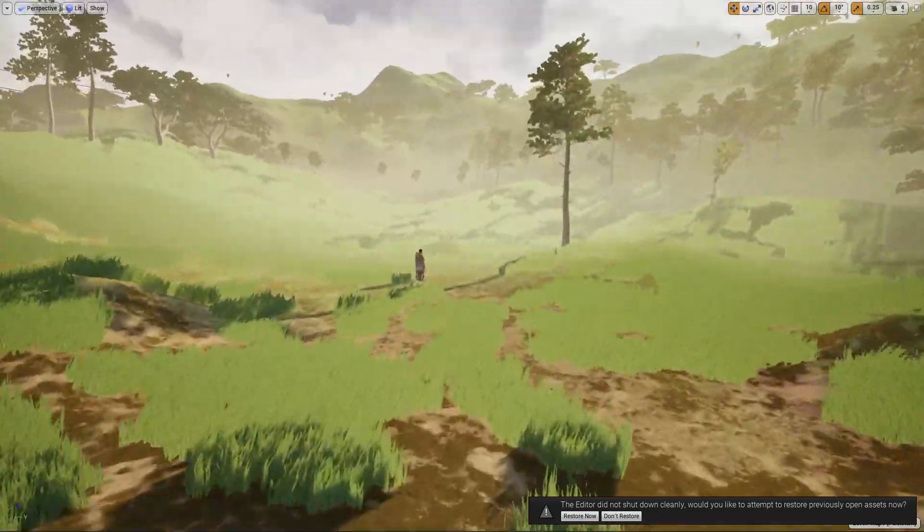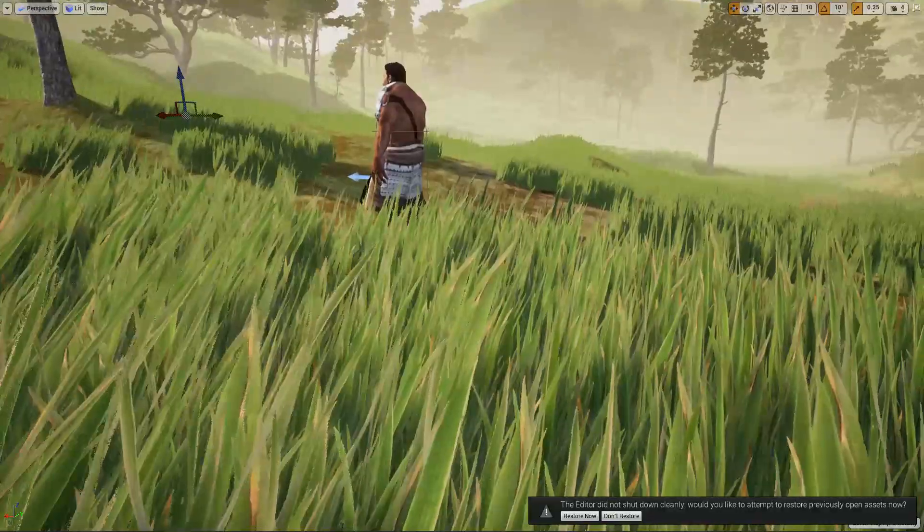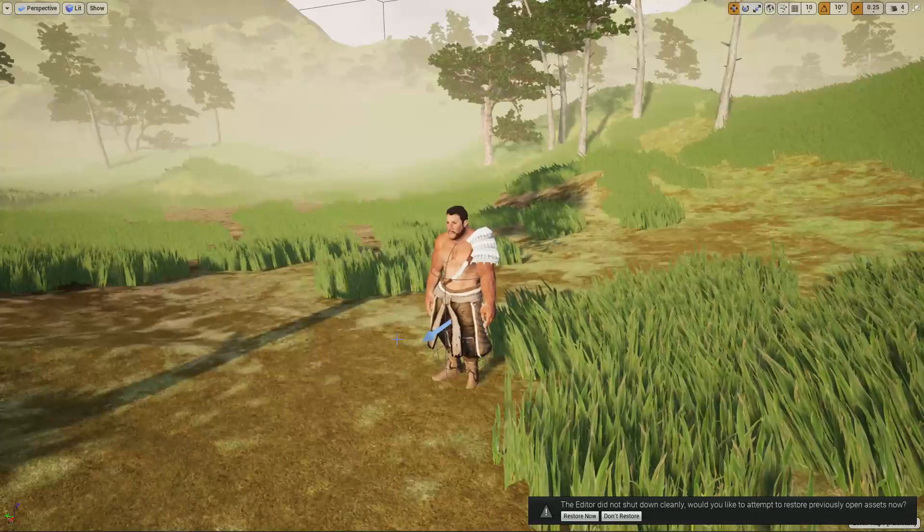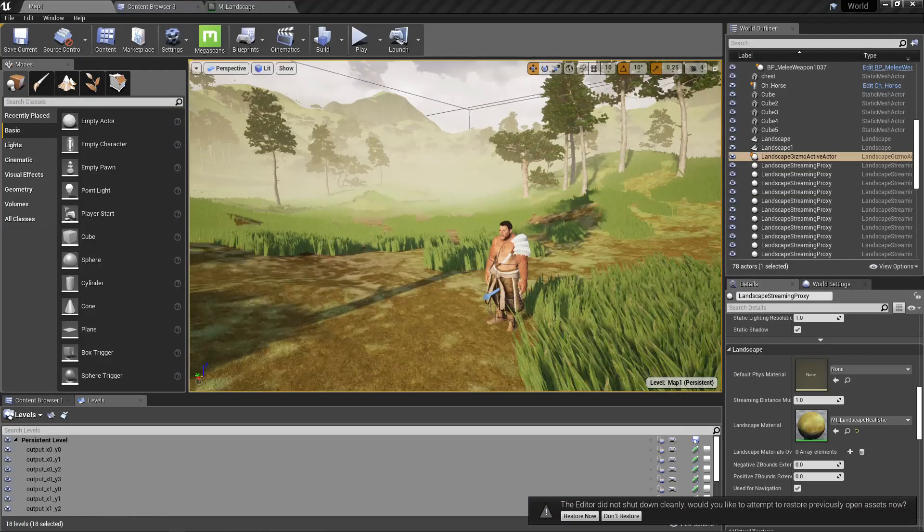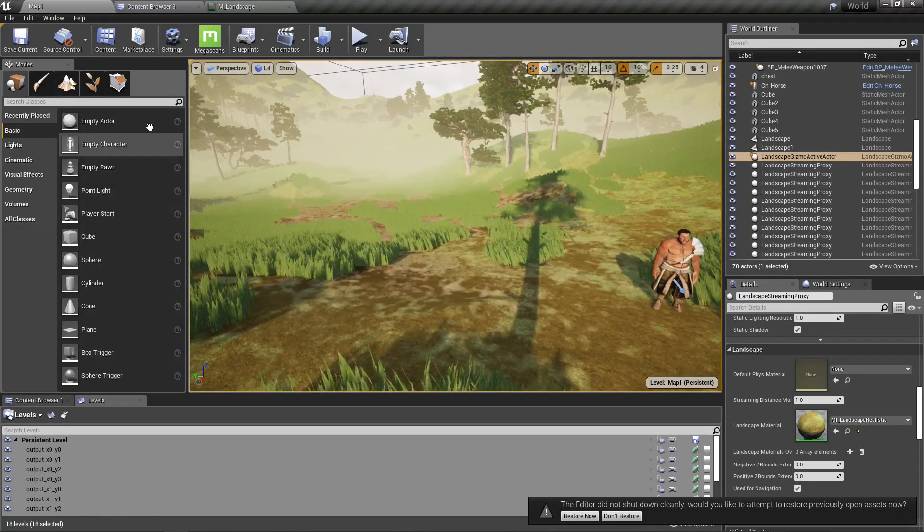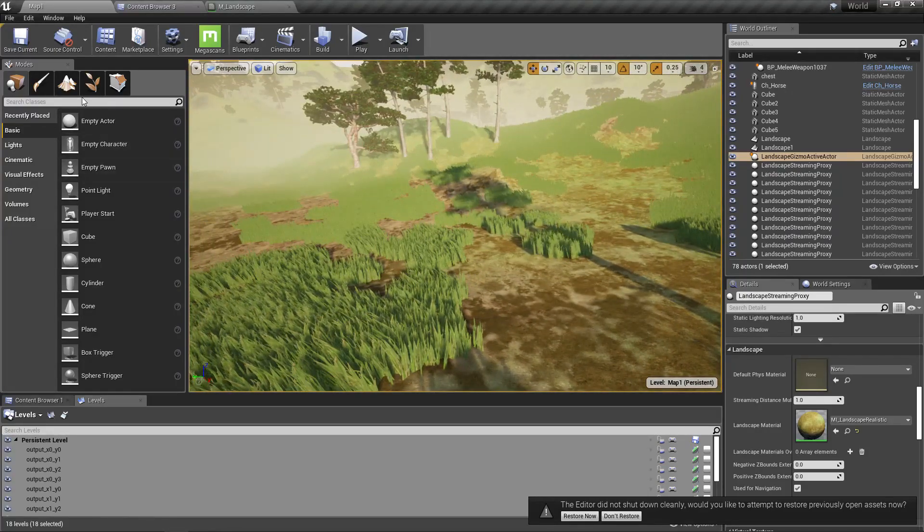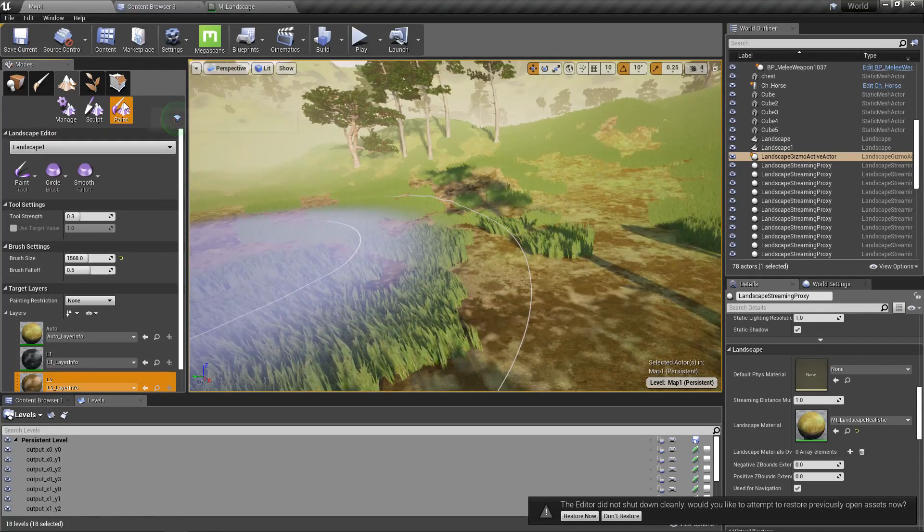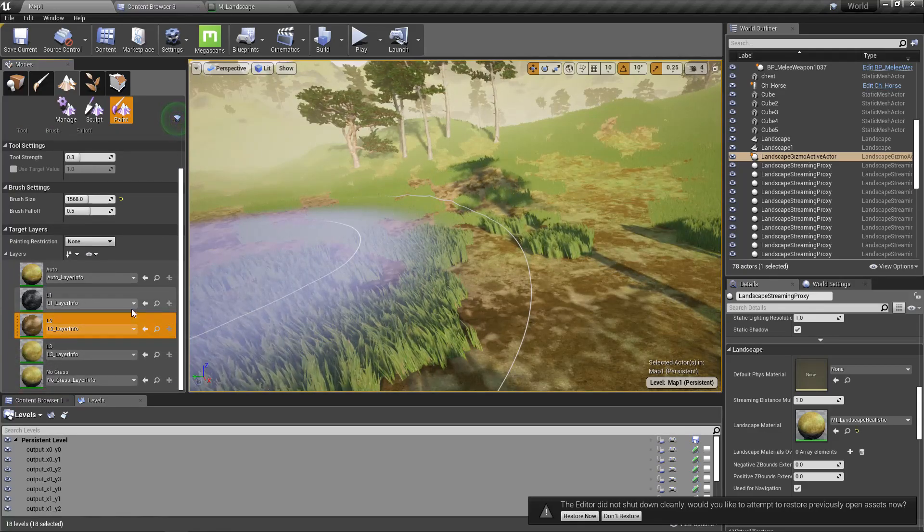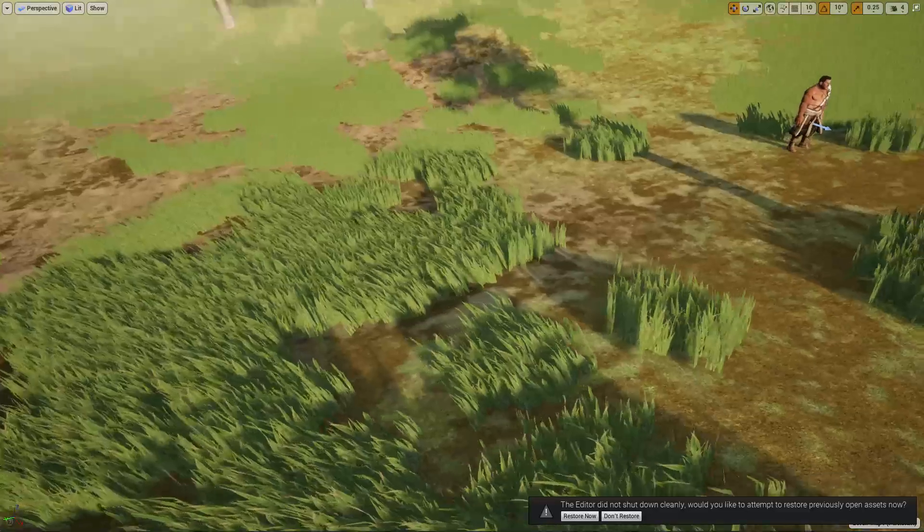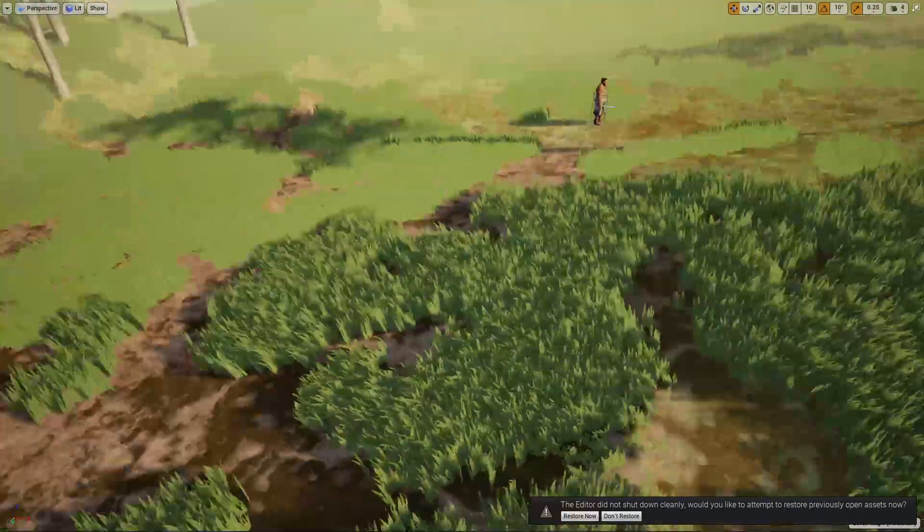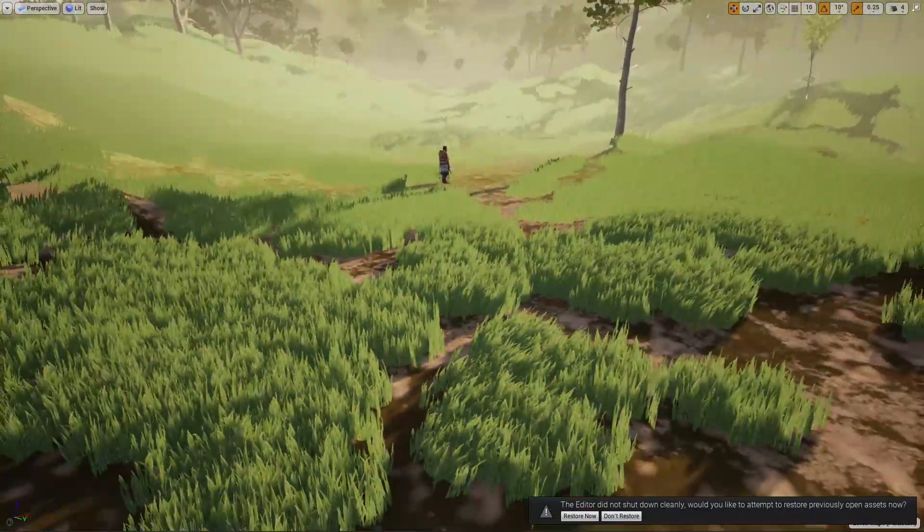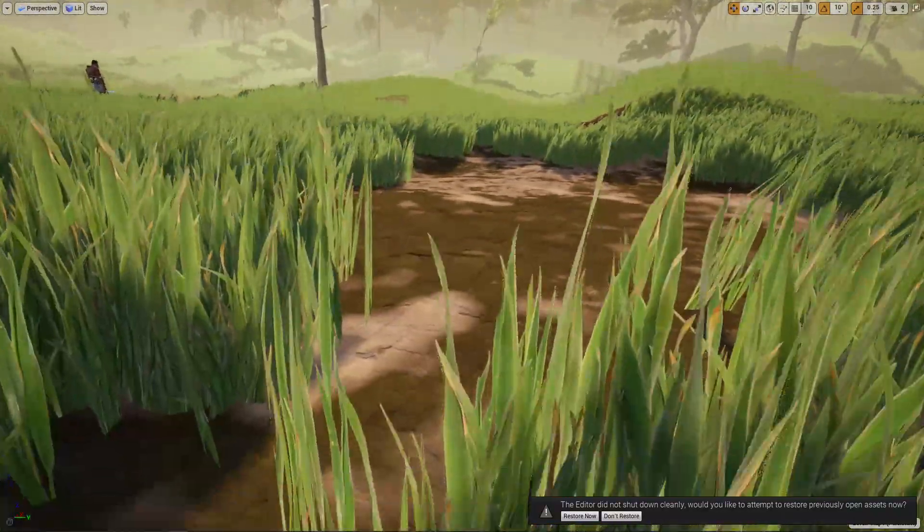Right, so today I wanted to create something like a farmland for this civilian character to work on. I went to the landscape tools and under landscape paint, I tried to paint this soil layer. When I paint the soil, this is what happens.